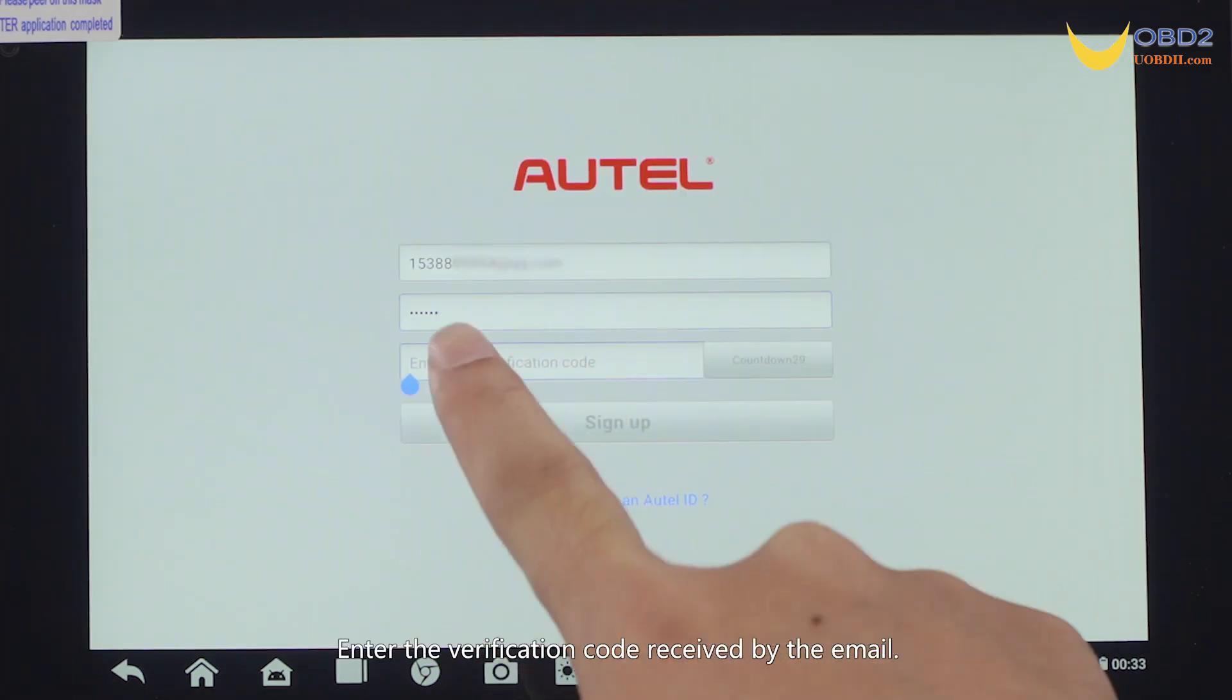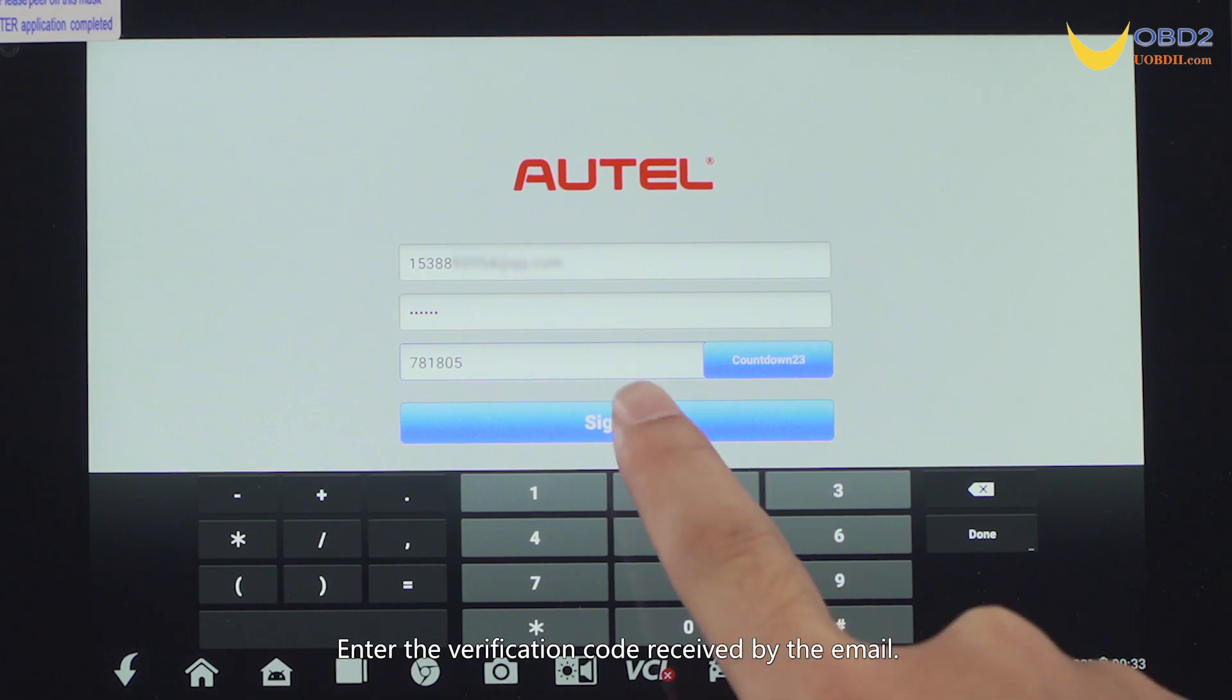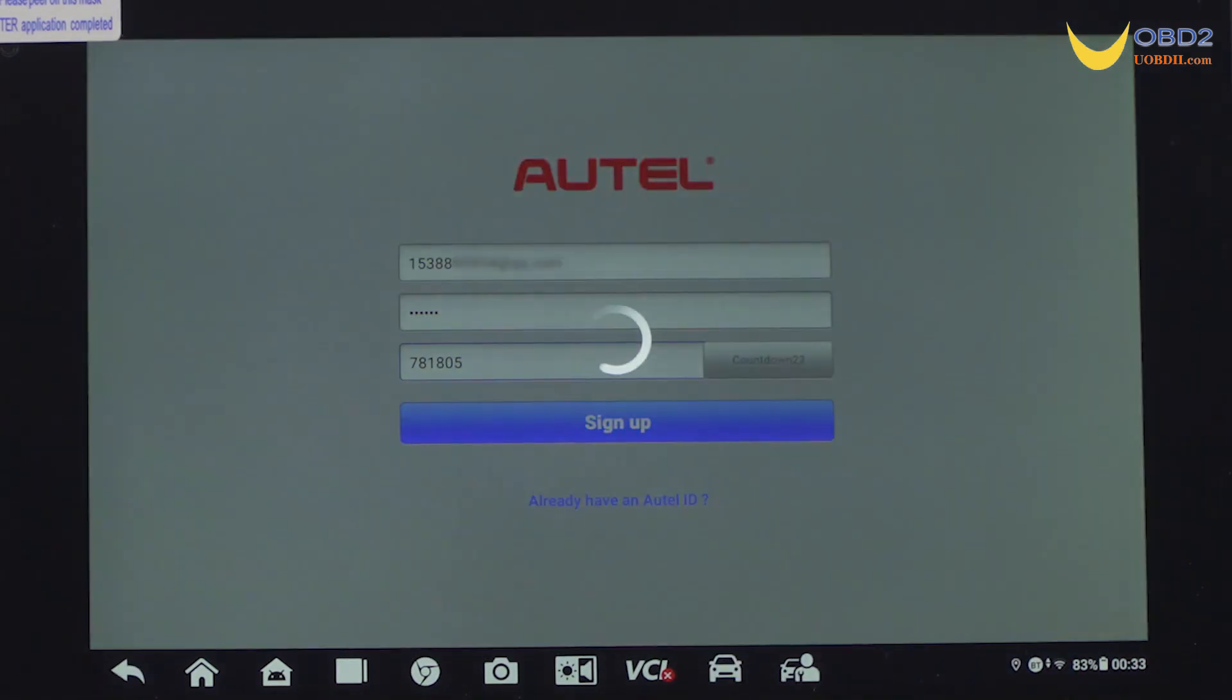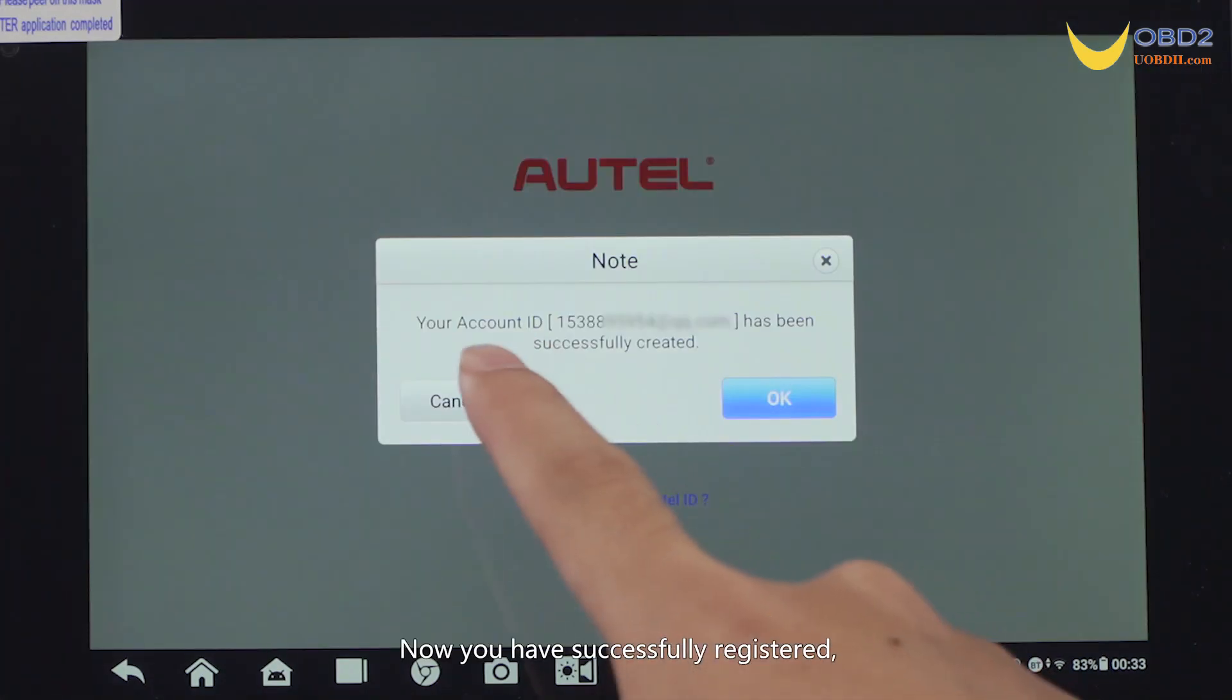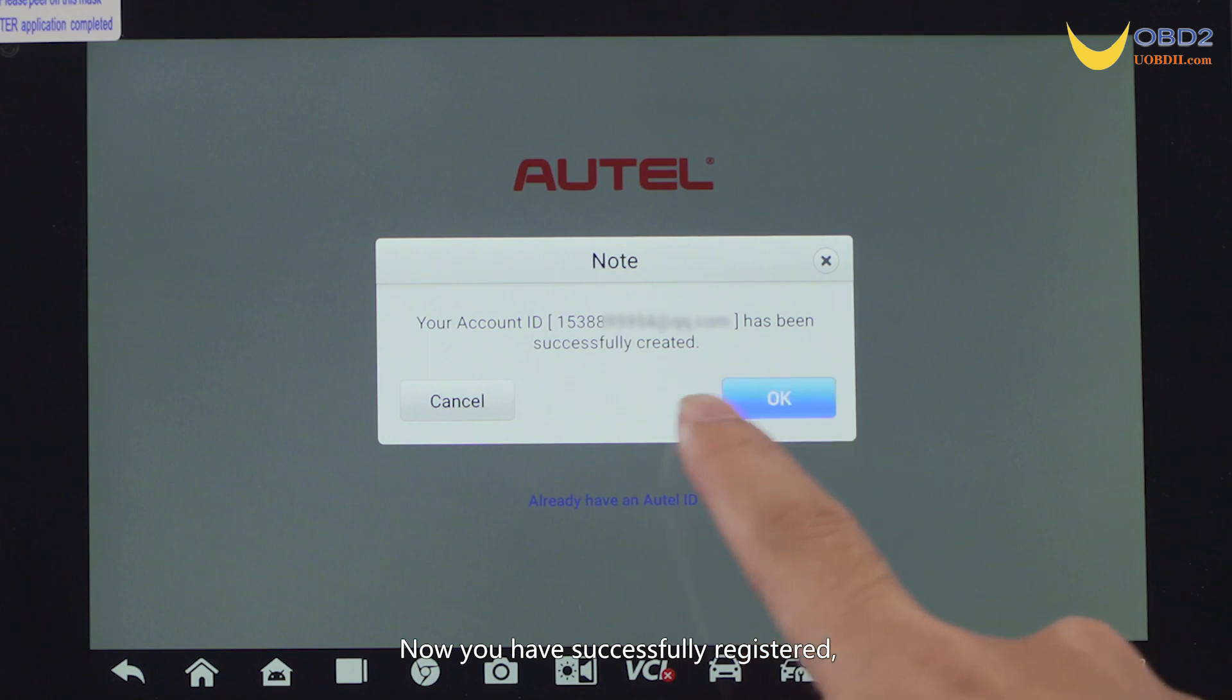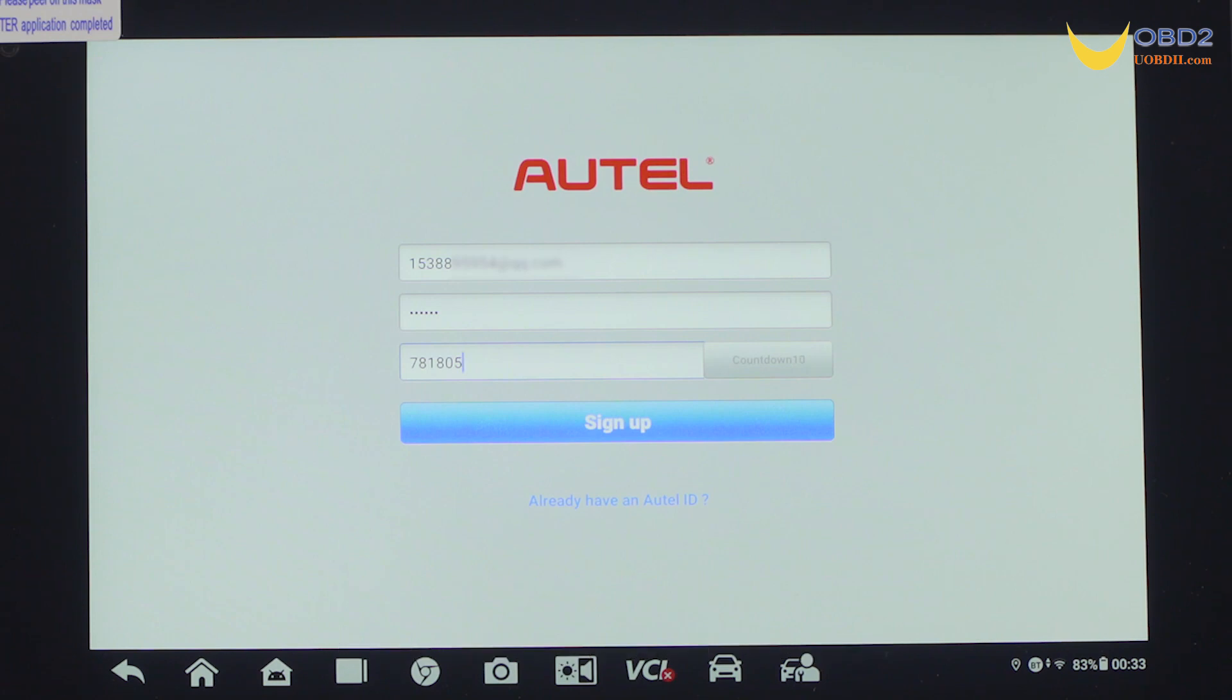Enter the verification code received by the email. Now you have successfully registered, click OK to log in. Continue to click log in according to the prompts.